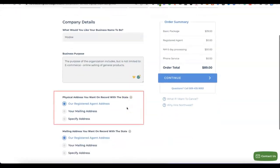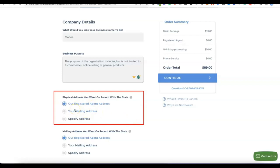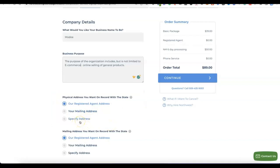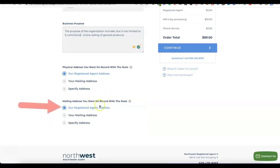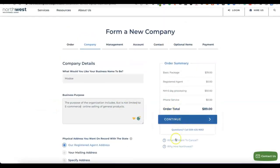Scroll down and you'll see the physical address option. You can use Northwest Registered Agent's own US address as your business address for free — just select 'our registered agent address.' For the mailing address on record with the state, also leave it set to the registered agent address. Then click Continue.